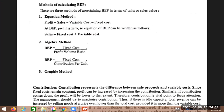In the equation method, profit equals sales minus variable cost minus fixed cost. At break-even point, profit is zero. The algebraic method gives: break-even point equals fixed cost divided by PV ratio. The formula for PV ratio is contribution divided by sales into 100, or contribution per unit divided by sales per unit into 100, or change in contribution divided by change in sales into 100.